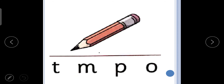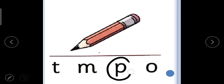The next picture is of puh, puh, pencil. Puh, puh, pencil. So we will circle the letter P. Puh, puh, pencil.